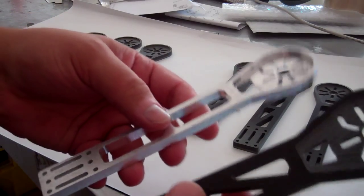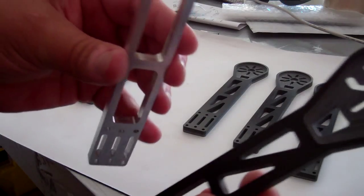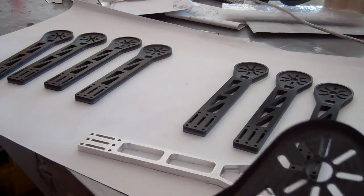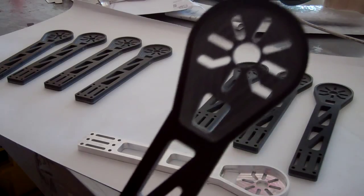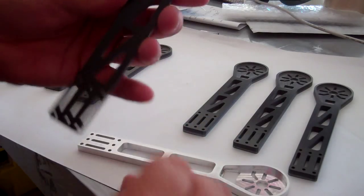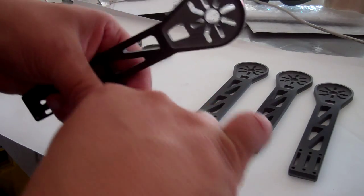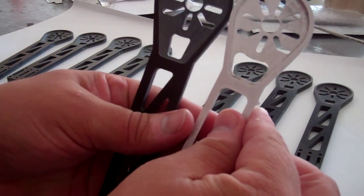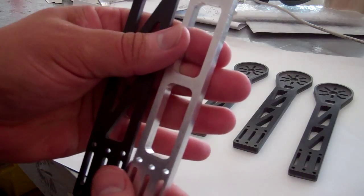Weight-wise, to be honest with you, they're probably no lighter than the aluminum. Just because what I did was, if you look at the aluminum versus the G10...